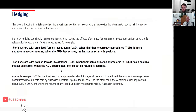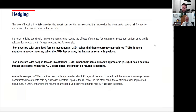This is a brief explainer on hedging. We asked Dimensional Fund Advisors to provide a precise explanation helpful to the average investor. The idea of hedging is to take an offsetting investment position in a security made with the intention to reduce risk from price movements adverse to that security. Currency hedging specifically relates to attempting to reduce the effects of currency fluctuations on investment performance, and is relevant for investors with foreign investments.